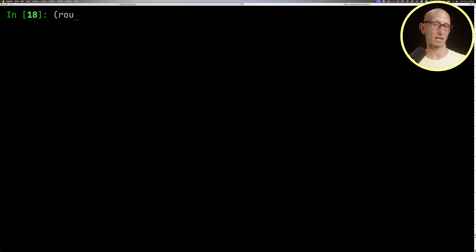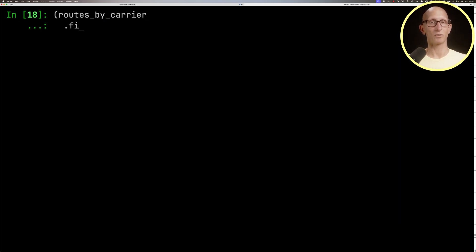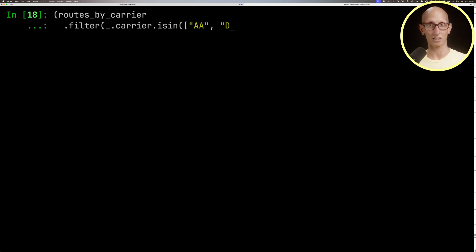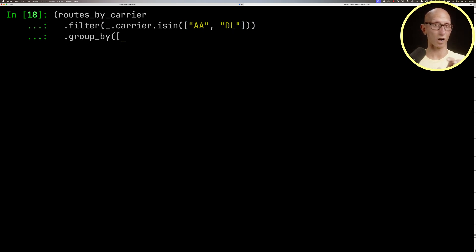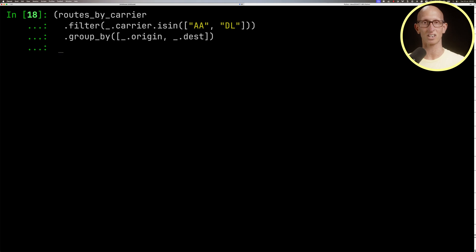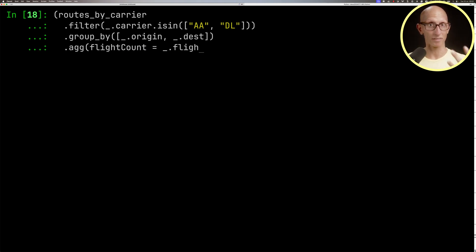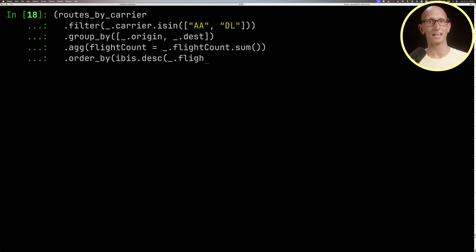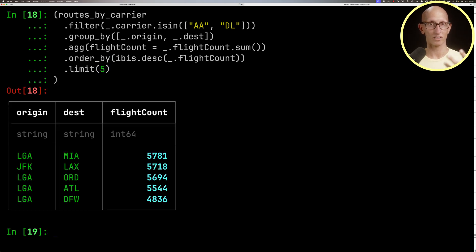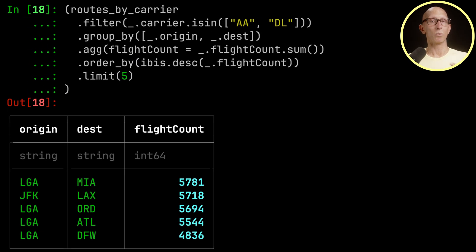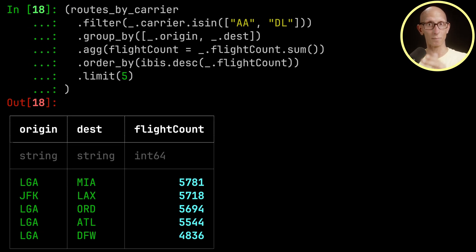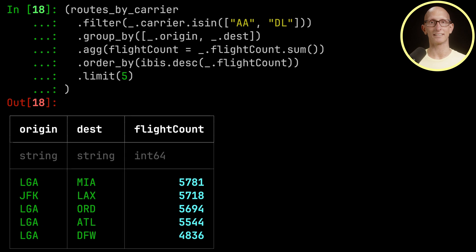We could then filter that variable to only find the carriers that are American Airlines or Delta Airlines. I'll then group it by two other columns, origin and destination, sum up the flight counts, and order by the flight counts descending. Then we get just for those carriers, the number of flights from a particular origin to a particular destination.